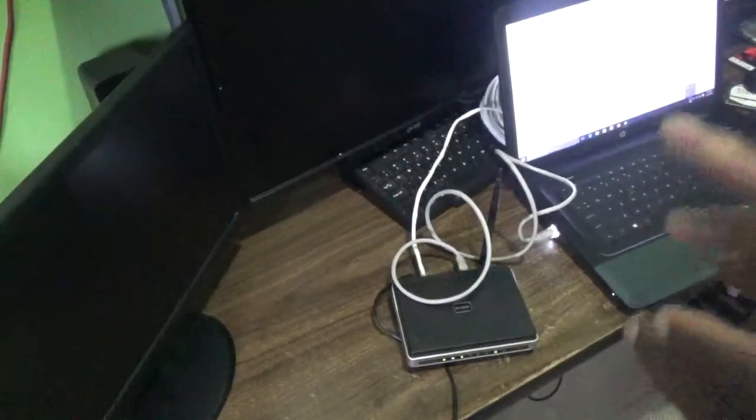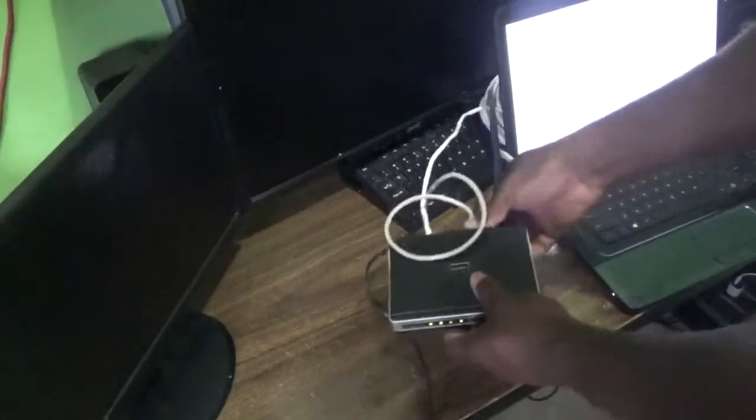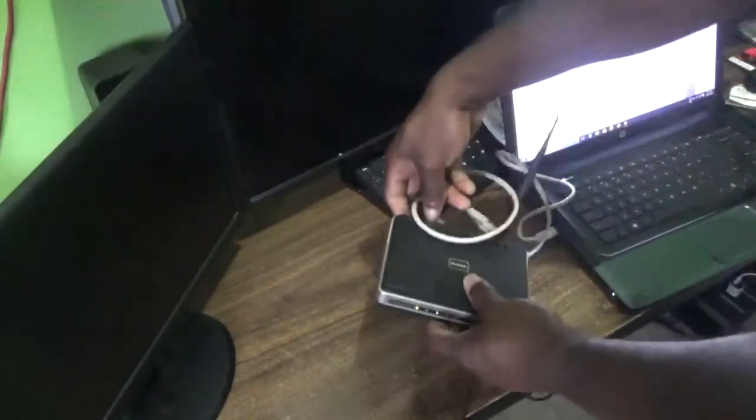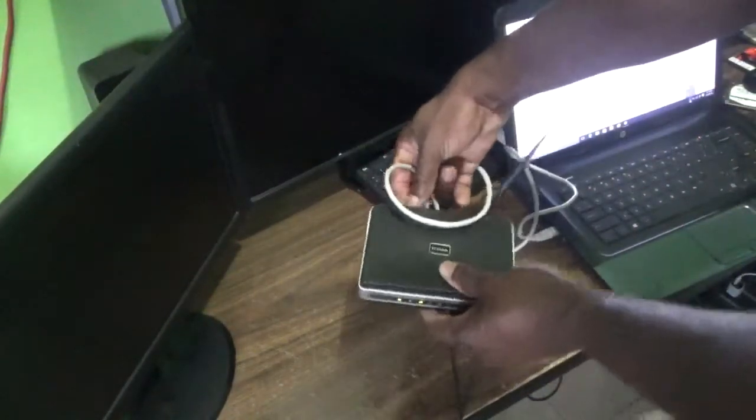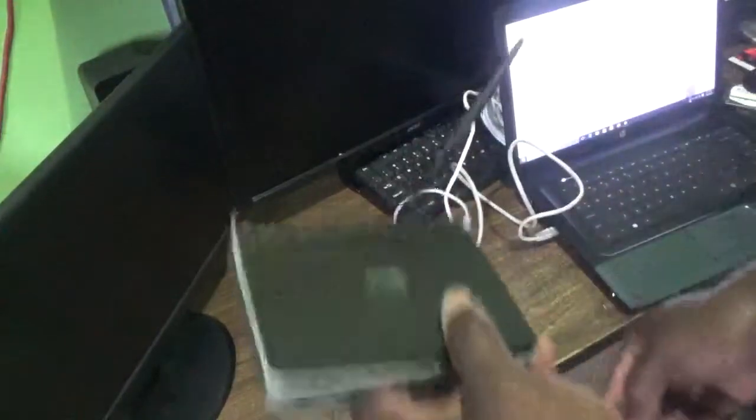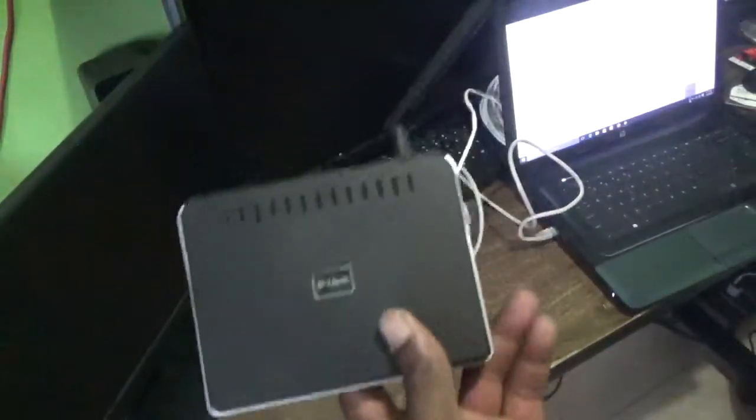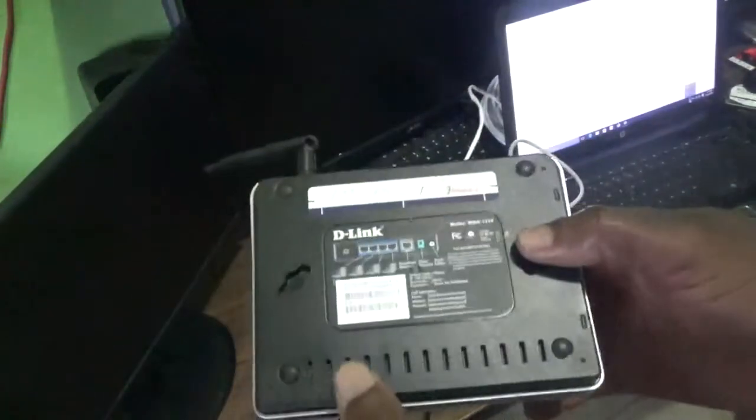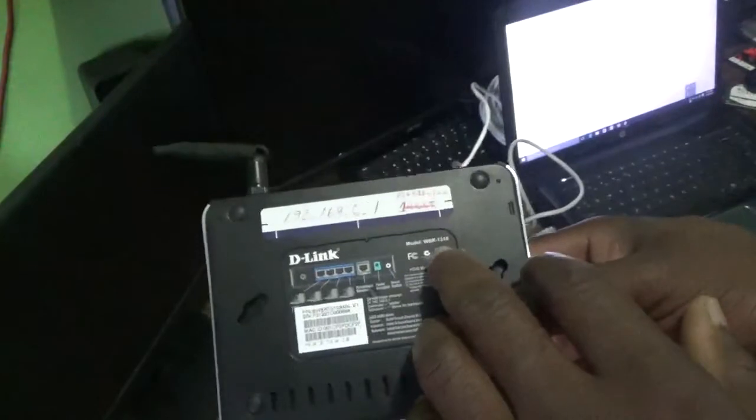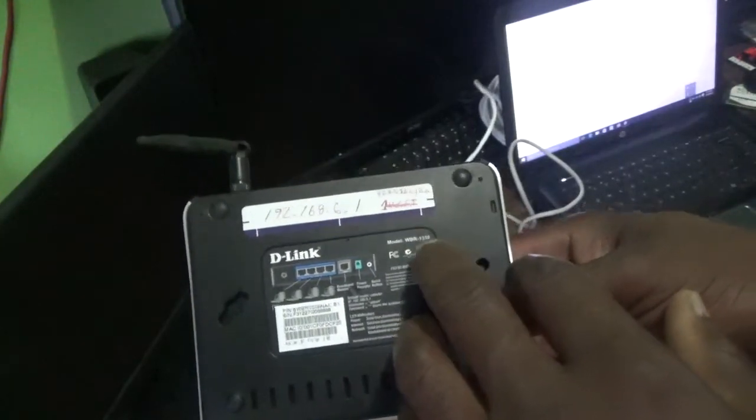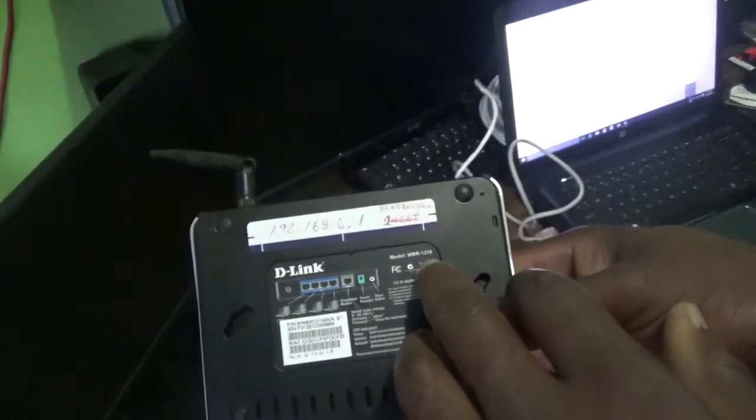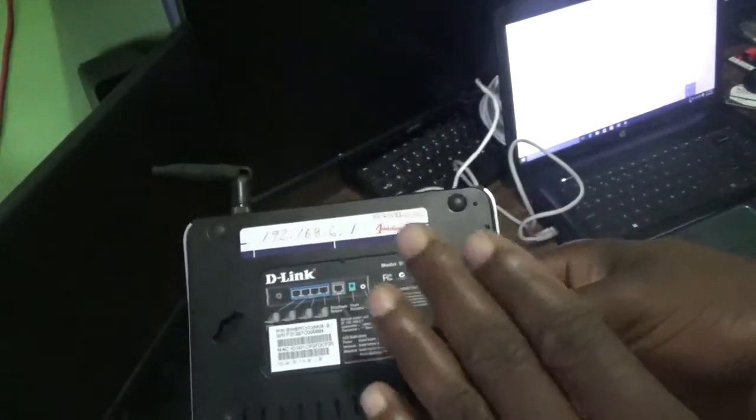This is the router itself. It's the D-Link router. The model number is the DIR-1310 model wireless router.